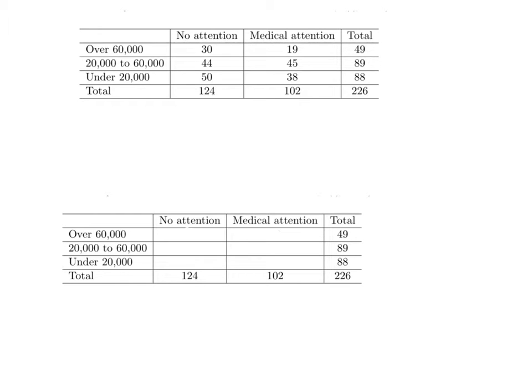For our next example, we're going to refer to the second problem on the worksheet, and that is we're looking at whether or not rape victims seeking medical attention after their attack is related to their income level.